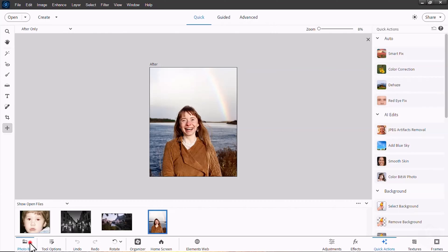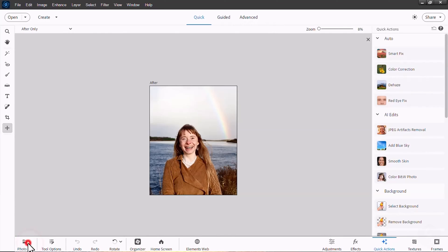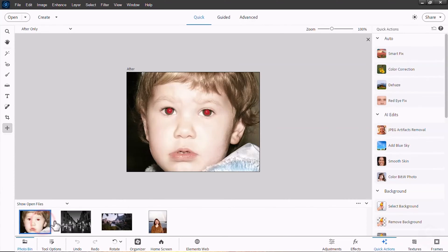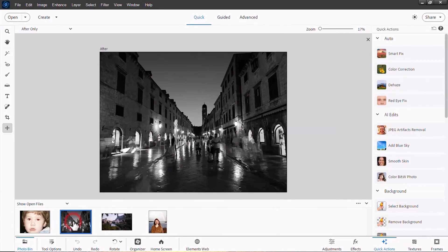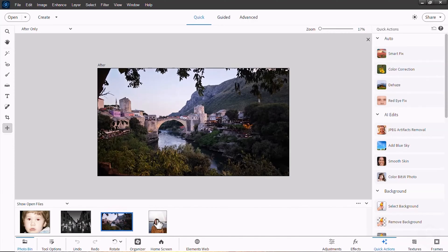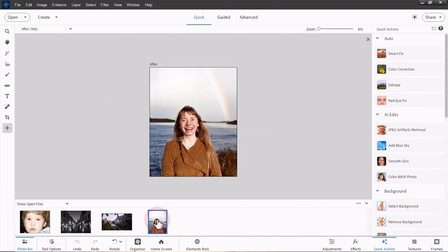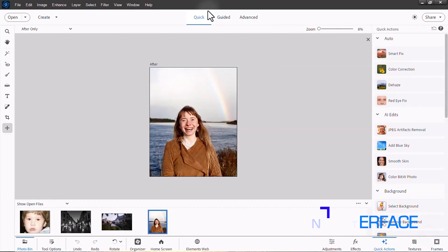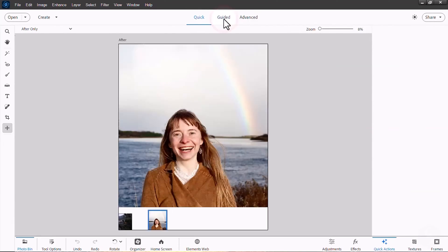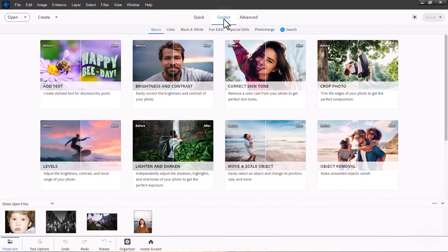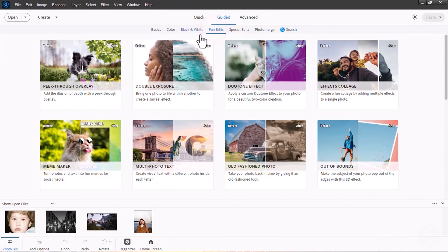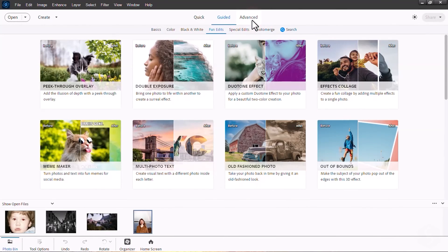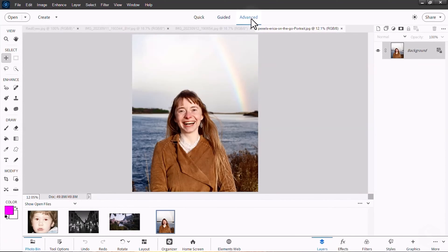All imported photos are collected under the Photo Bin panel at the bottom where you can click to select and preview any photo. Photoshop Elements has three main workspaces from the top: Quick for Beginners, Guided which provides step-by-step instructions for amazing effects, and Advanced for complete customization of your modifications.